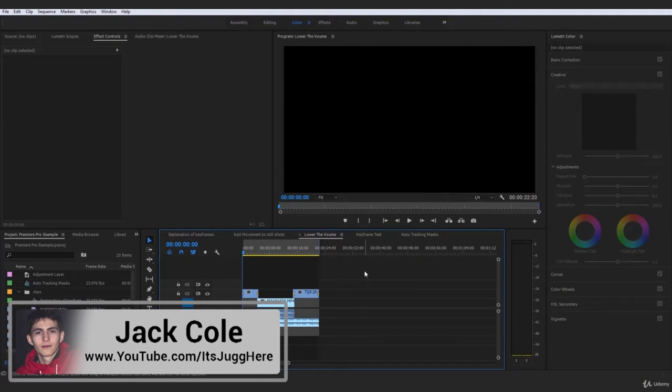Alright guys, so next up we're going to be taking a look at the process behind actually using keyframes to lower music and to lower background audio.